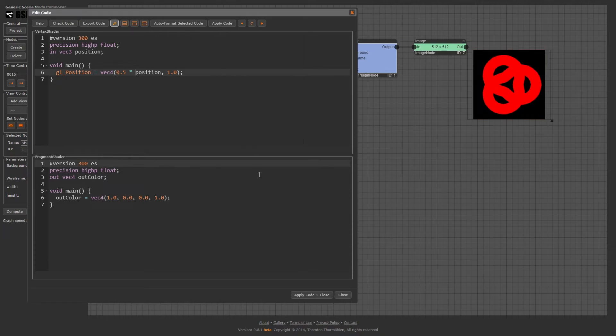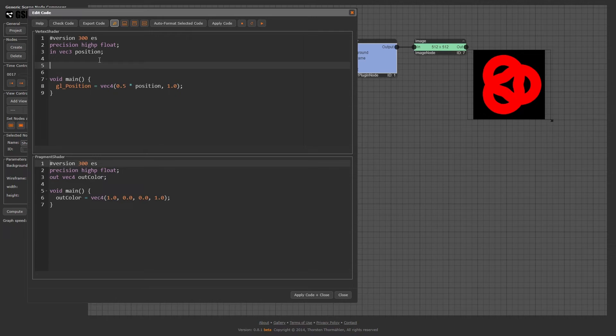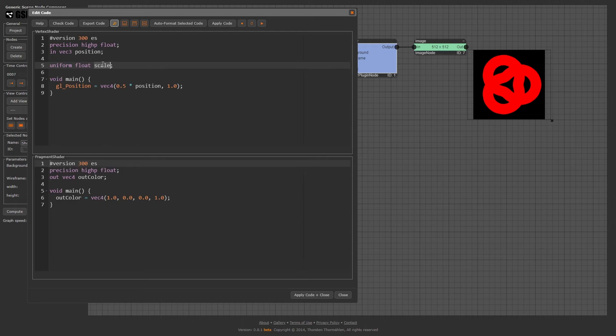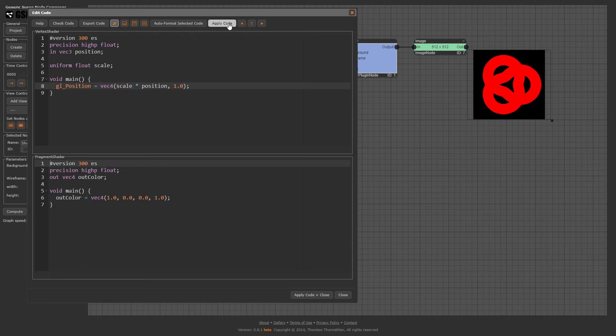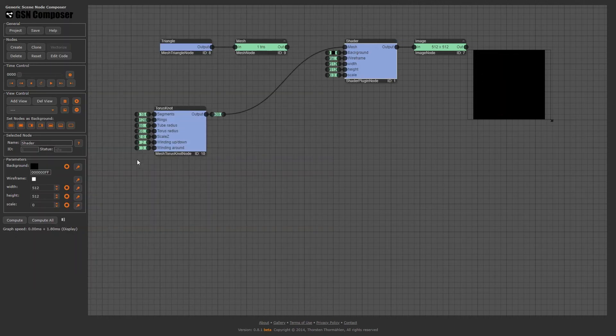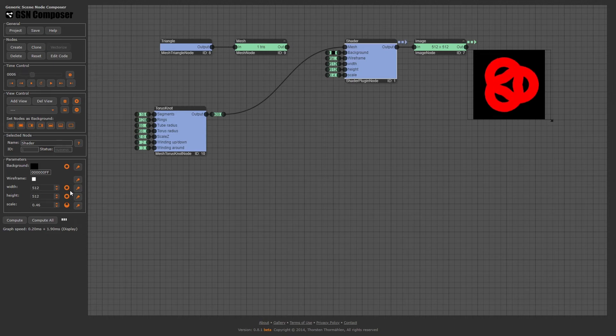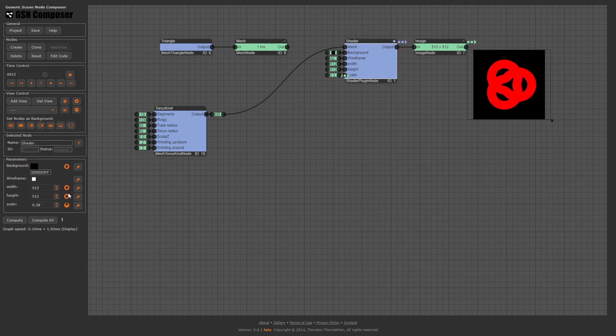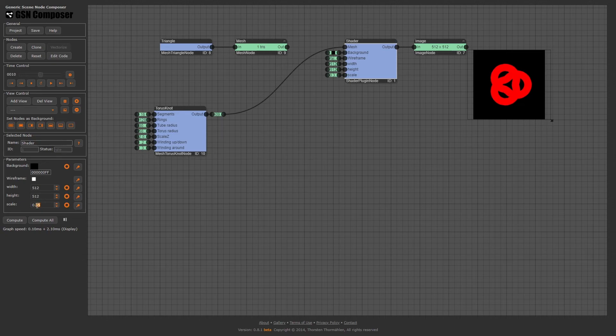But it would be more convenient to change the scaling parameter without editing the shader code. This can be achieved by defining a uniform variable. A uniform variable is a constant during a rendering call, which means that the same value is applied to all vertices of a rendering call. However, we can change the value between rendering calls. For example, we can change it for every rendered frame.